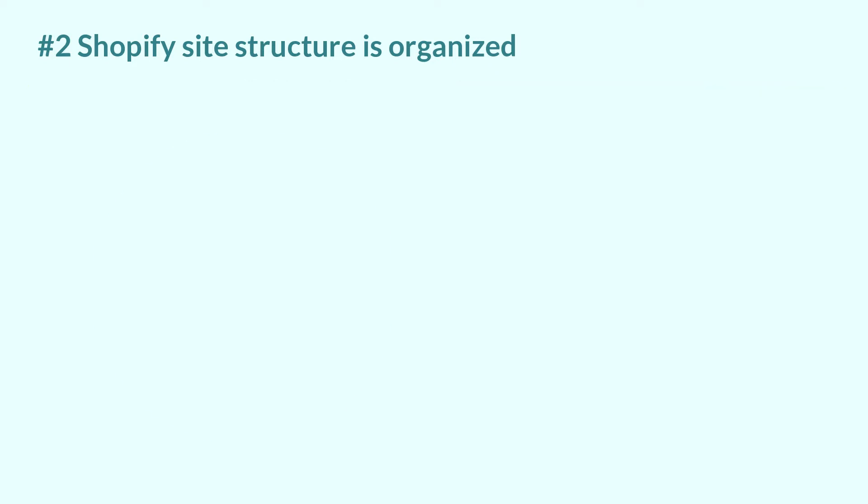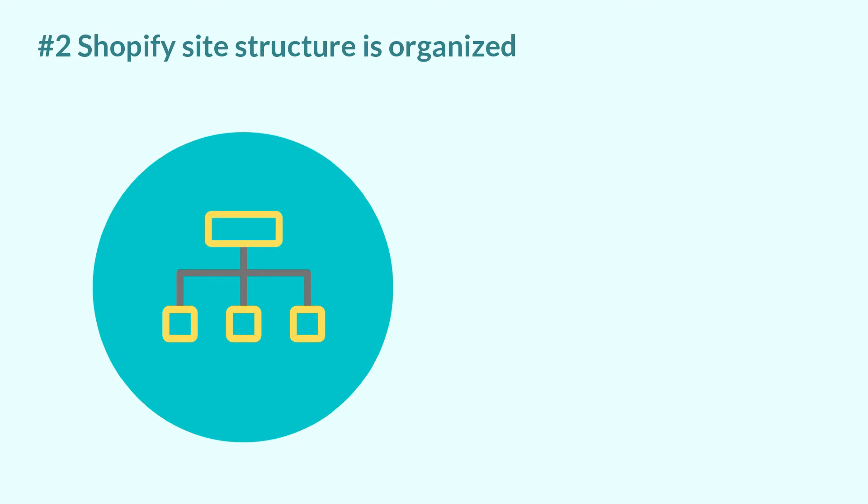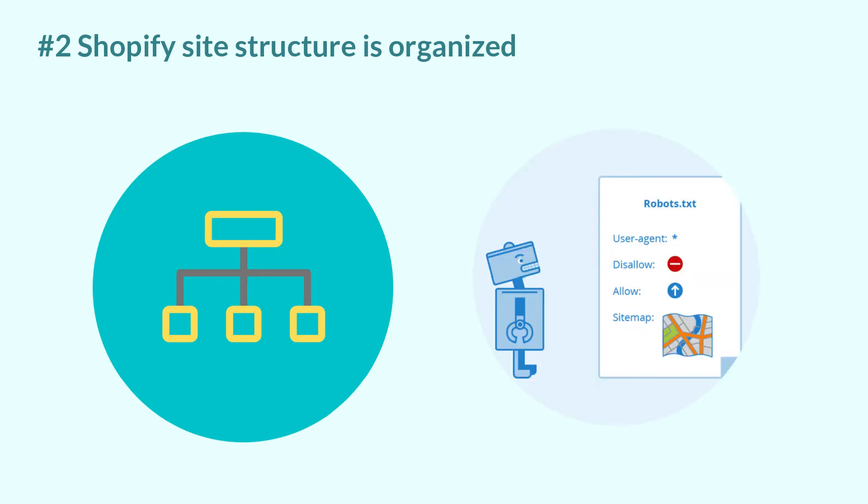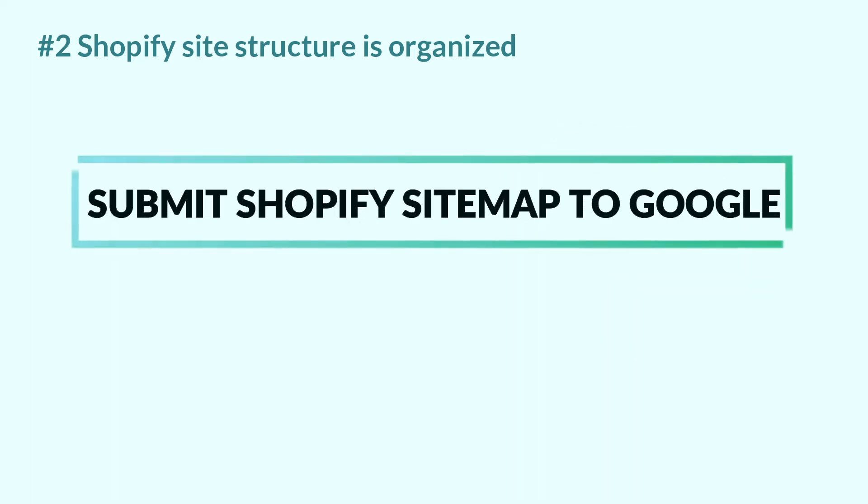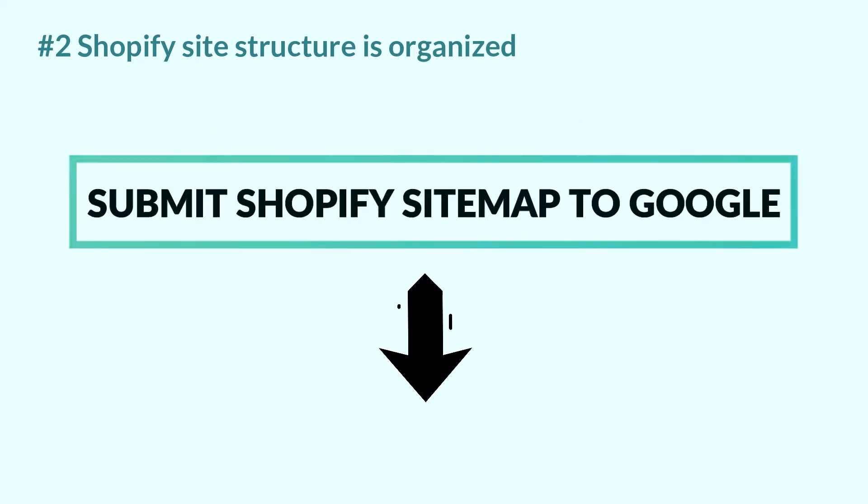Also, Shopify can automatically generate a sitemap.xml file and create a robots.txt file, which can help Google index your site to get it shown up on the search results page. You can learn how to submit Shopify sitemap to Google in the video that I put the link in the description box below.